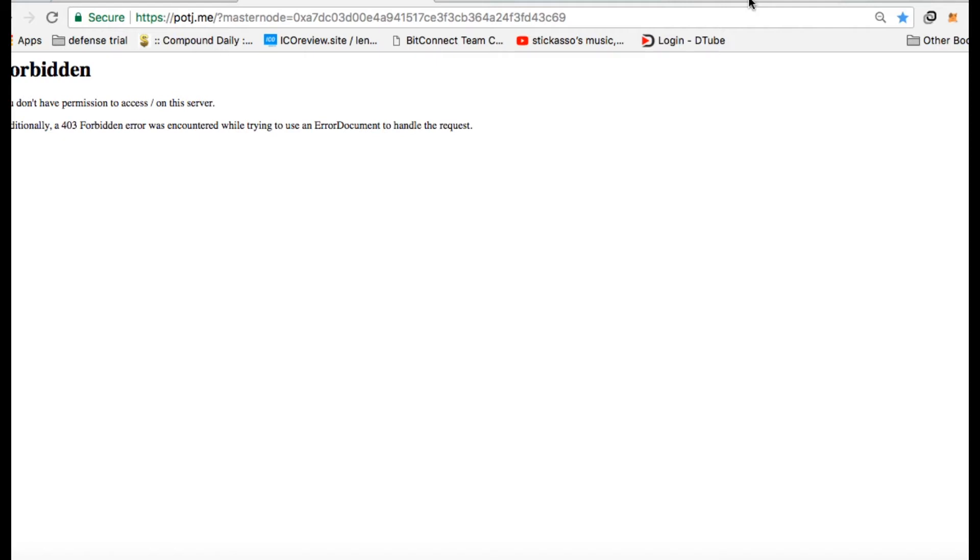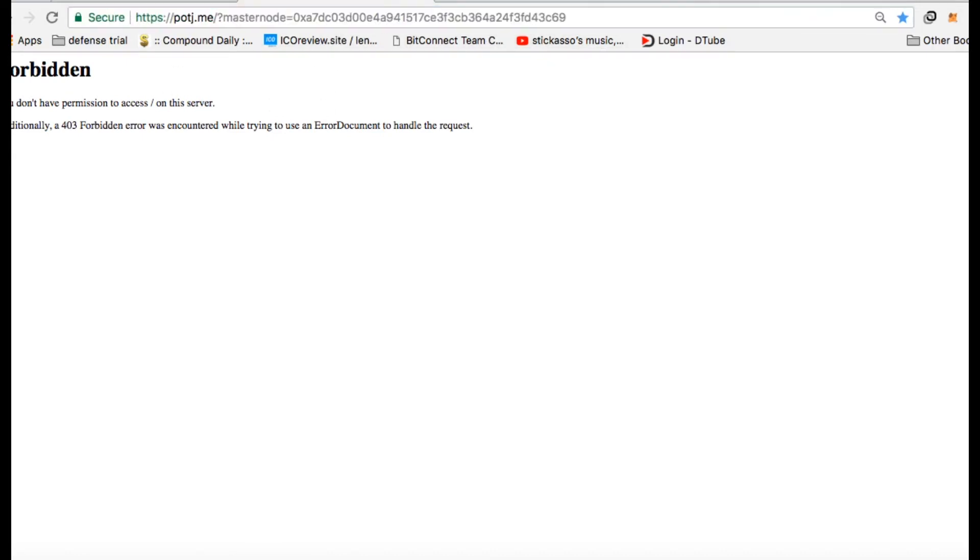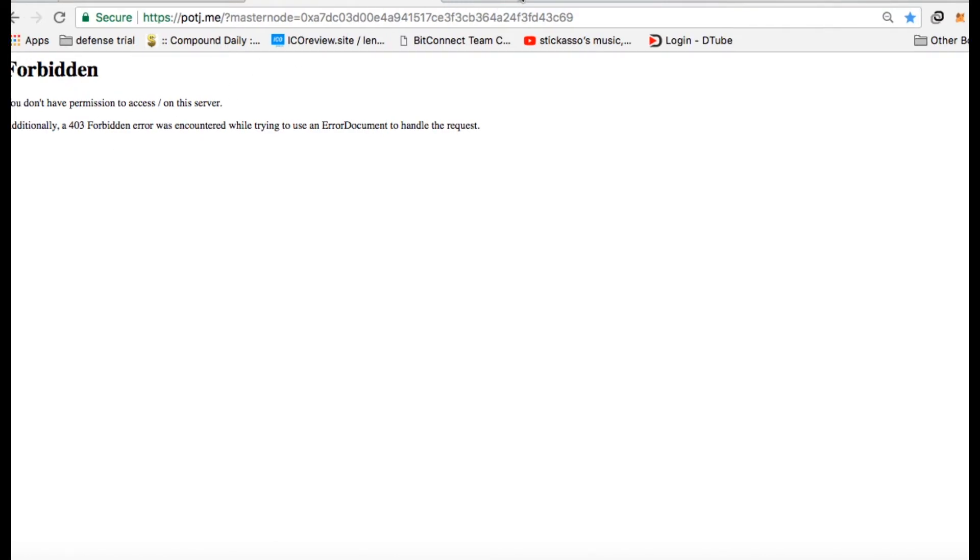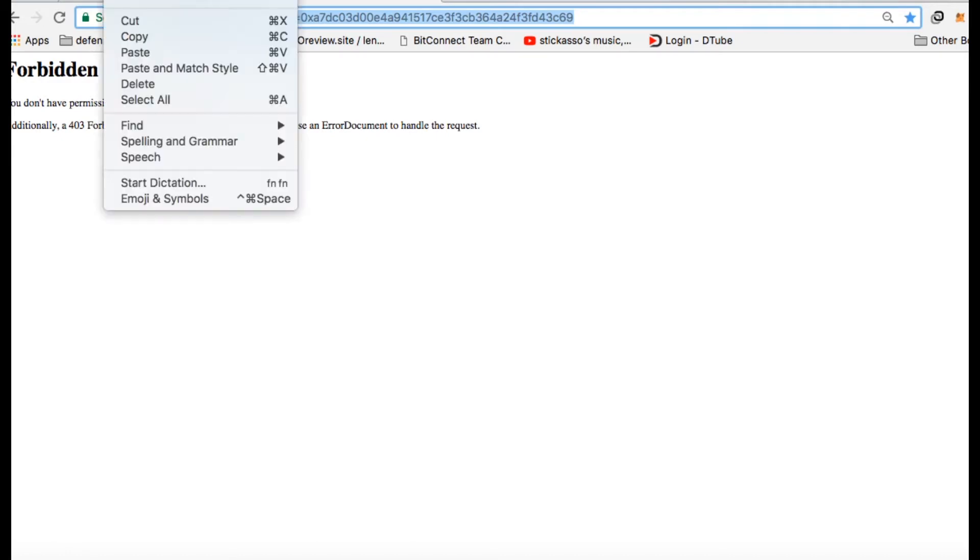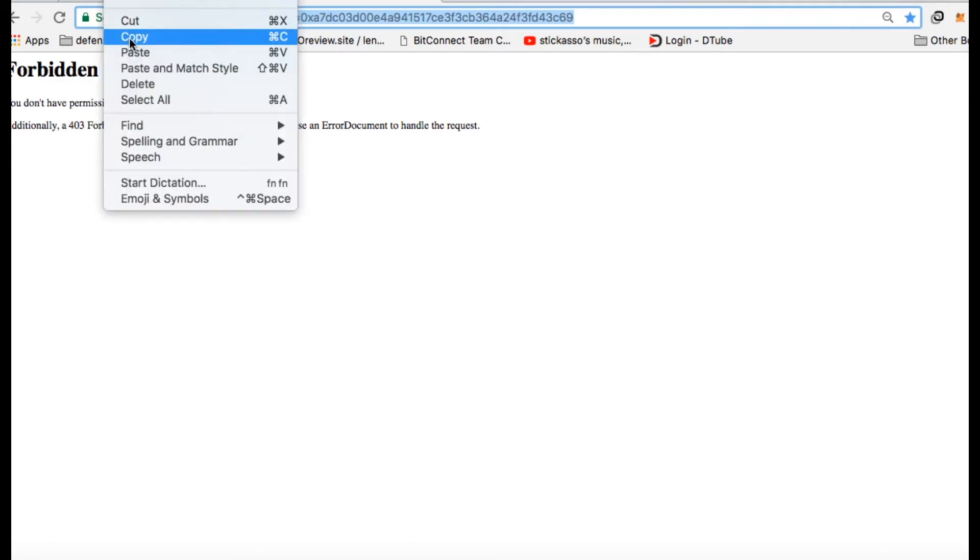You got a rude awakening today when you went to the site and tried to check on your account. Now, this is what happens. They appear to have exit scammed. Is it true or not? I don't know. But there is some light at the end of this tunnel.